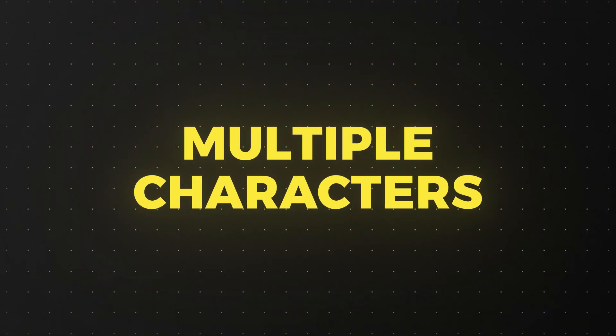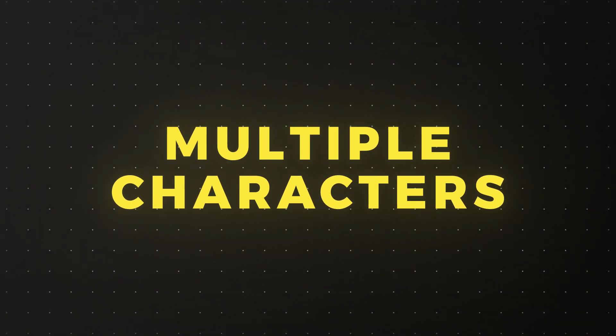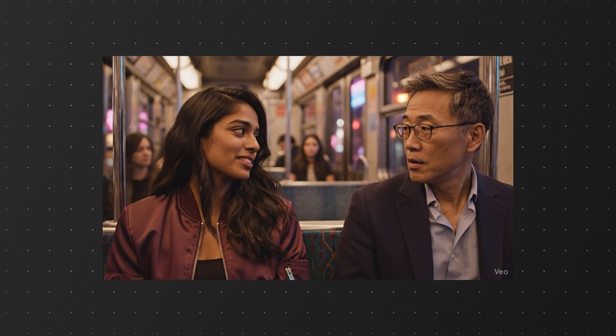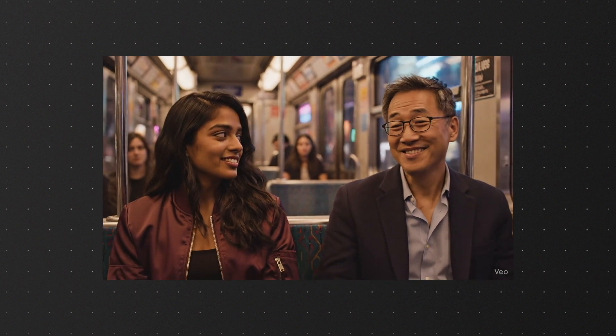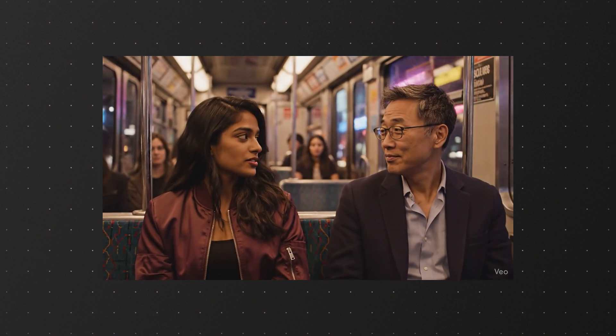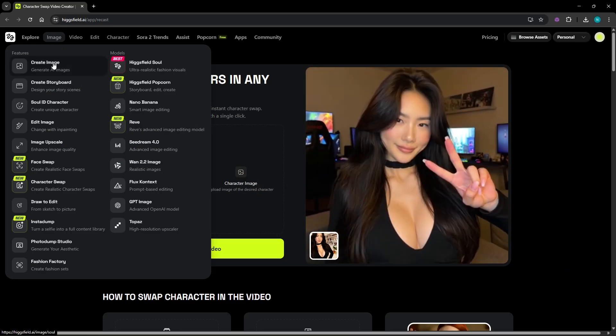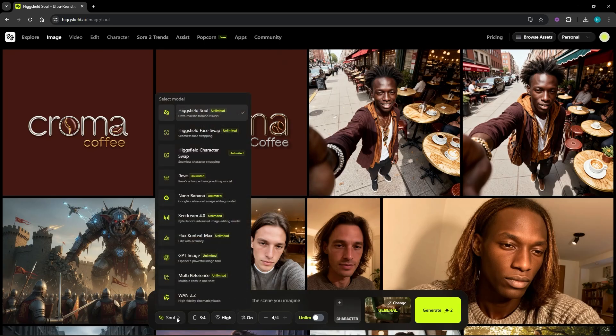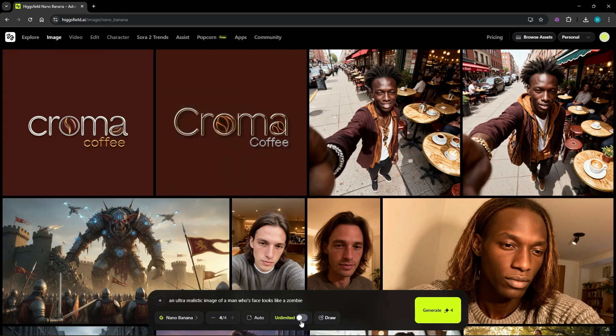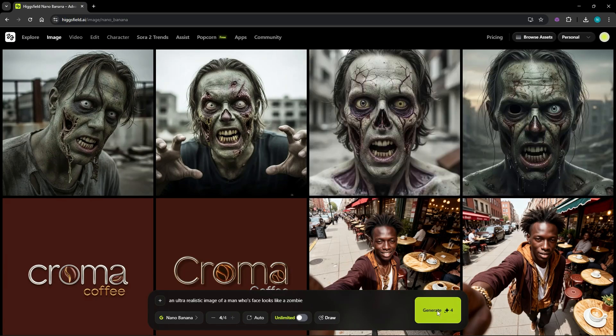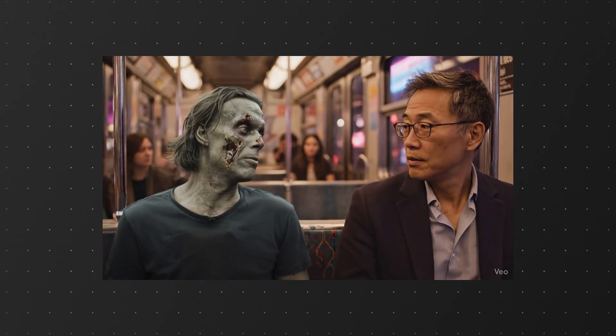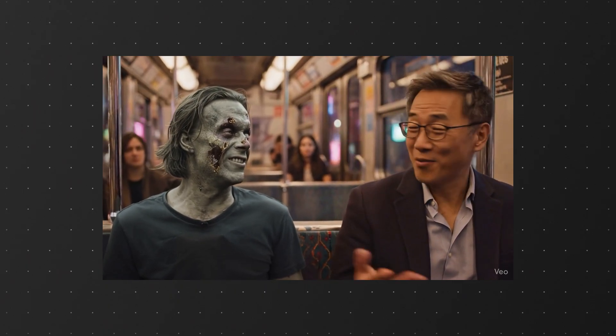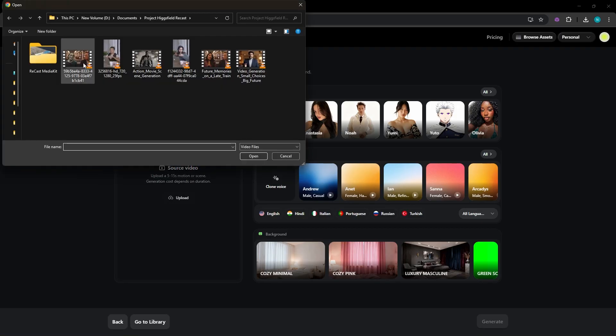Now let's move on to a slightly more complicated scene. This one has two characters talking to each other. Just for fun, I decided to create a zombie character using nano banana. And I am going to try swapping its face into the scene. Here's the result. I already know what's gonna happen tomorrow. I remember it. Oh really? It actually looks pretty good.